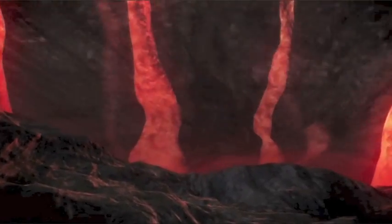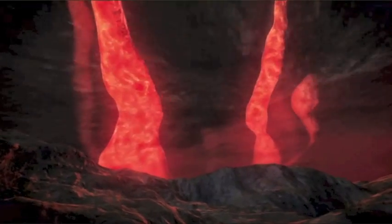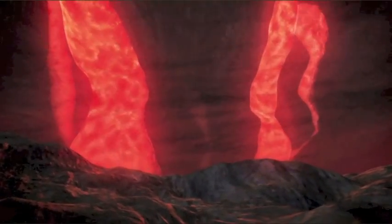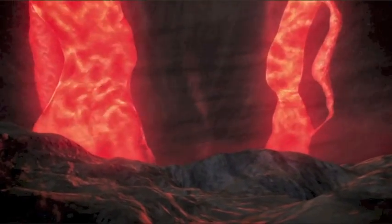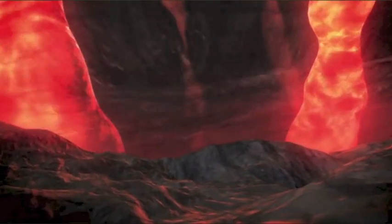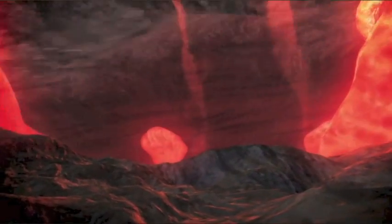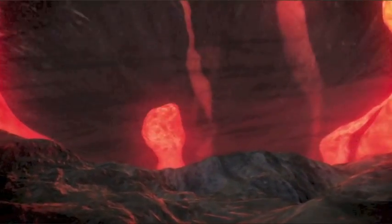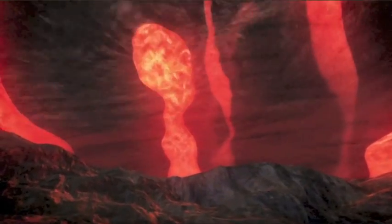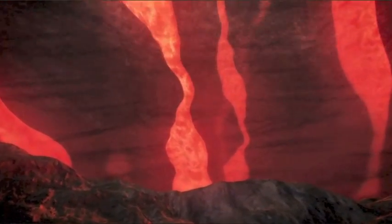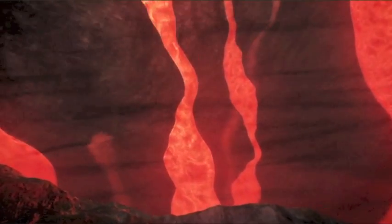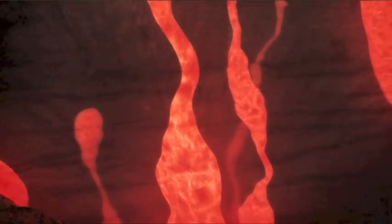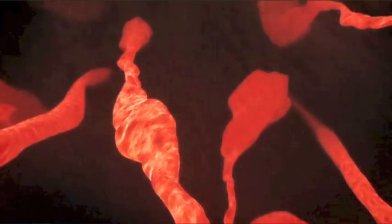Wir sind zurück im Erdinneren. Wenn wir den umgebenden Fels durchsichtig machen, sehen wir, dass überall um uns herum geschmolzenes Gestein ist, das zur Oberfläche aufsteigt. Flüssiger Fels ist weniger dicht als massiver Fels, deshalb steigt er nach oben. Immer weiter nach oben.